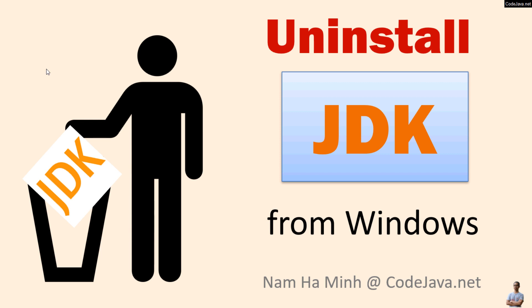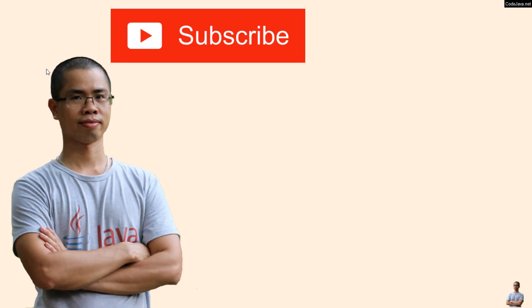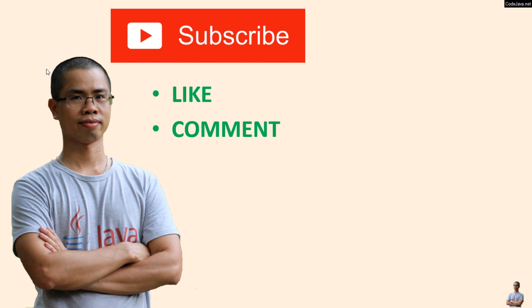And that's how to uninstall JDK from Windows operating system. I hope you've found this video helpful. Please subscribe to my channel, like, comment and share this video. Thanks for watching.